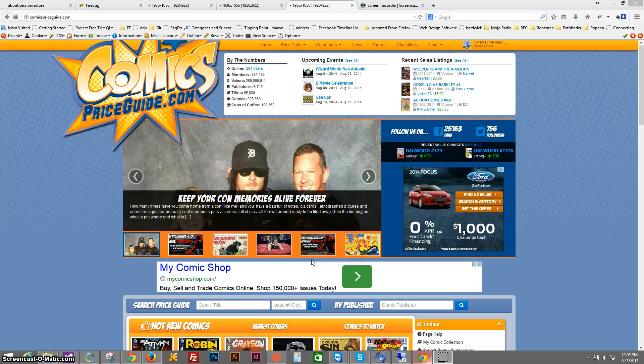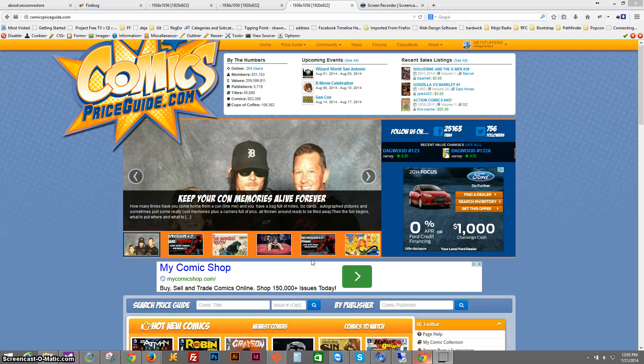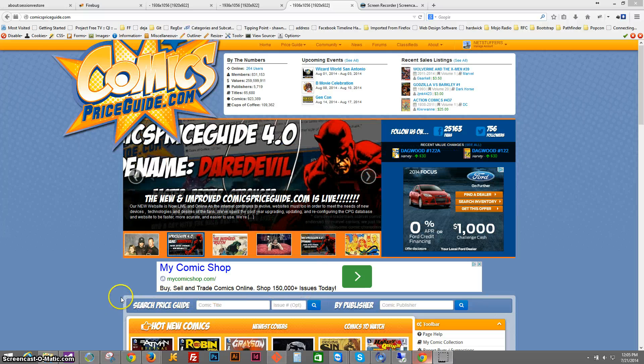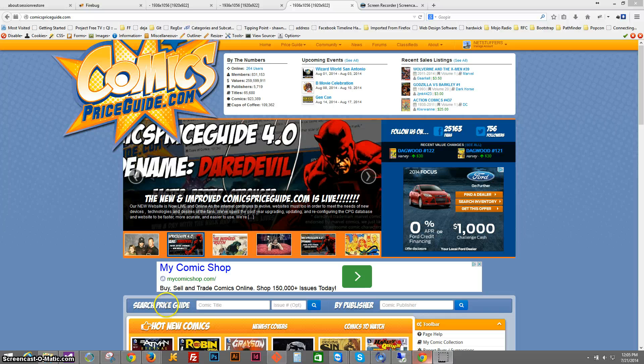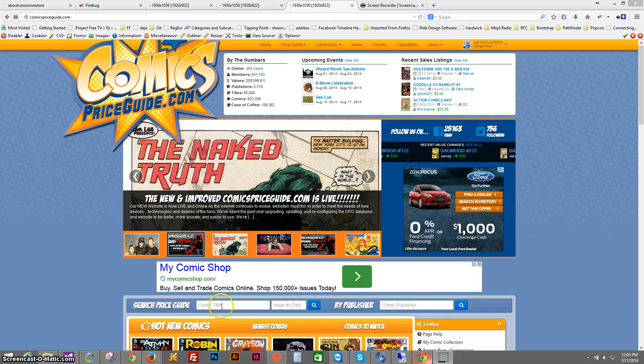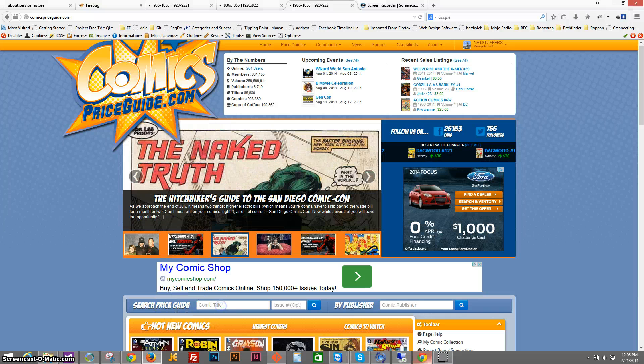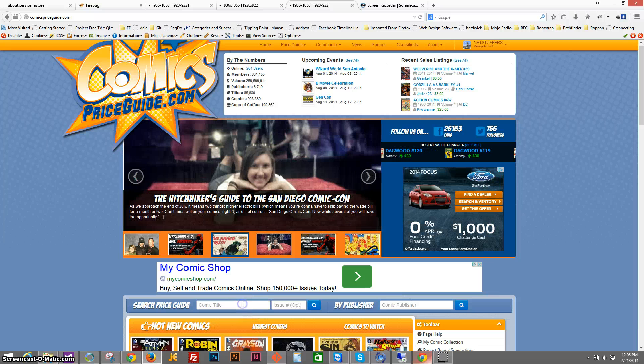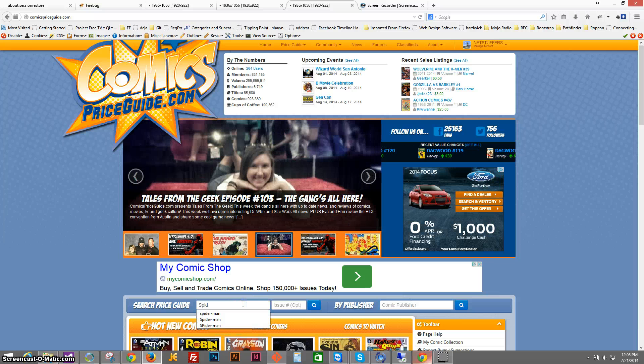Typically you would start that process with a search to find that title. So the search bar is down here. You can search the guide directly by title. You can also search it by the publisher. In this case, since we already know that it is Spider-Man, we'll type that in.